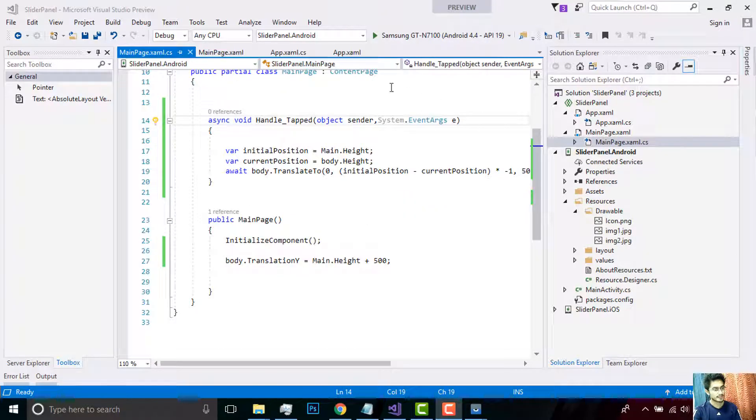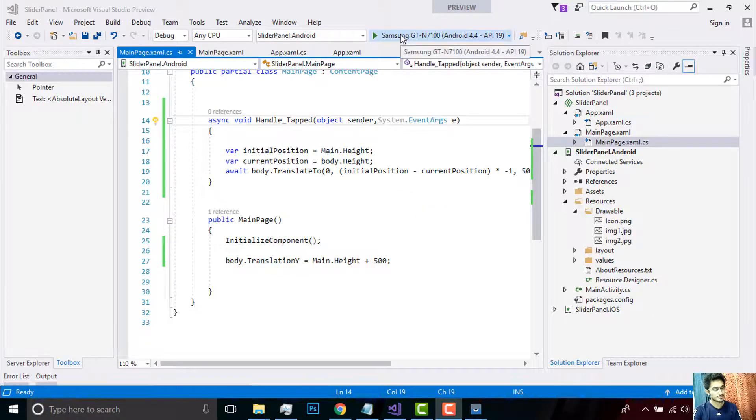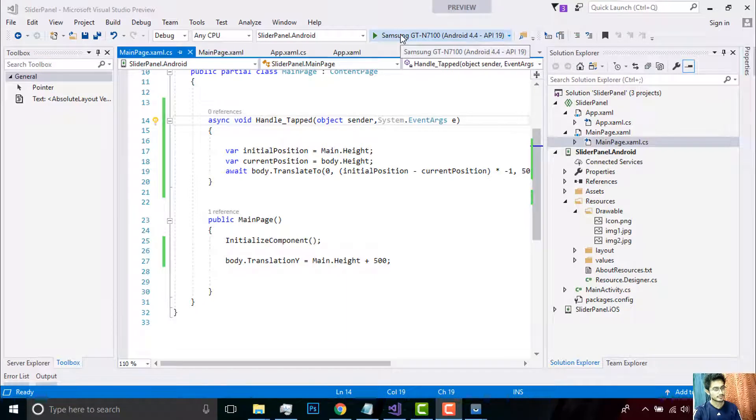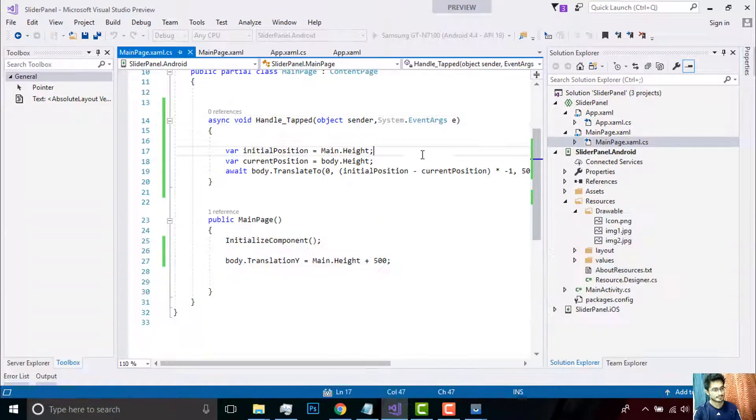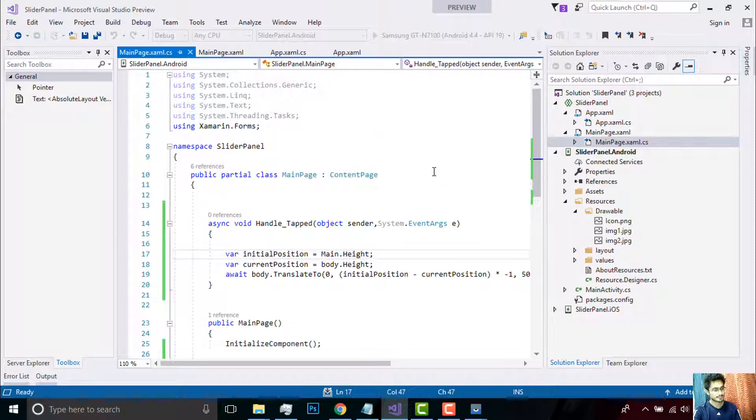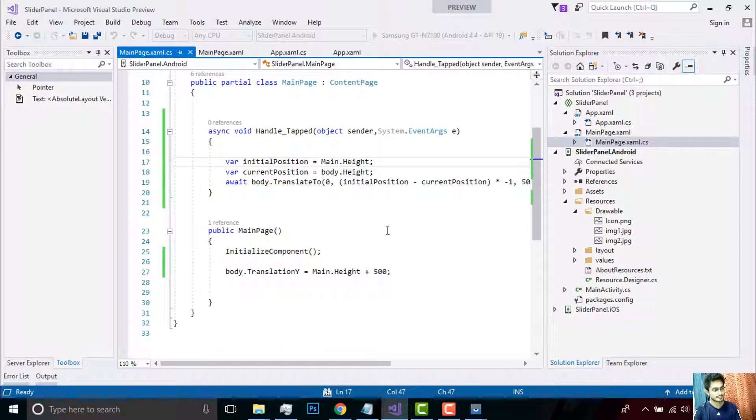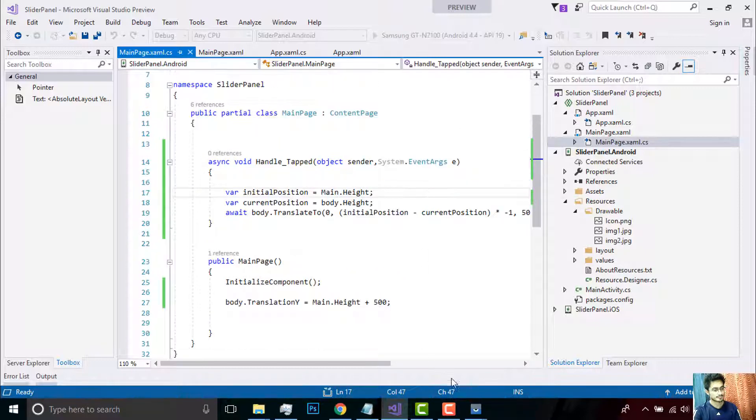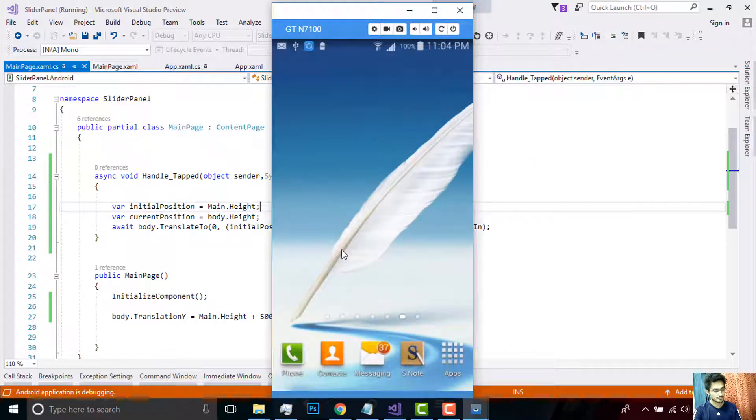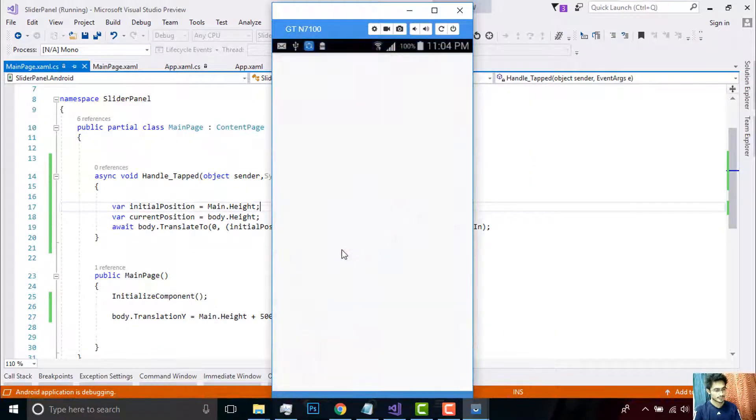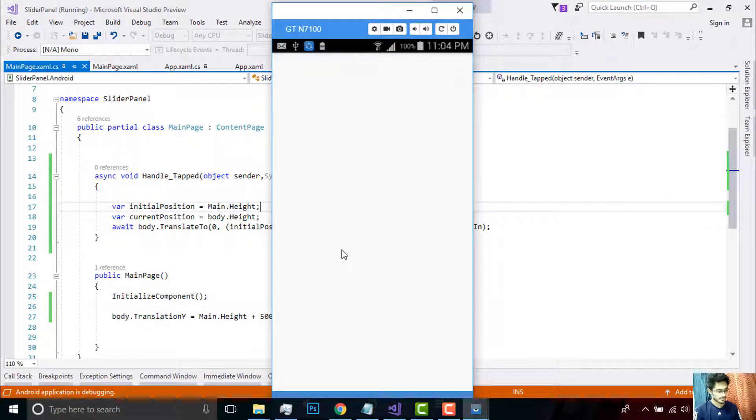It's being debugged. Let's see whether it gives me correct output or not.